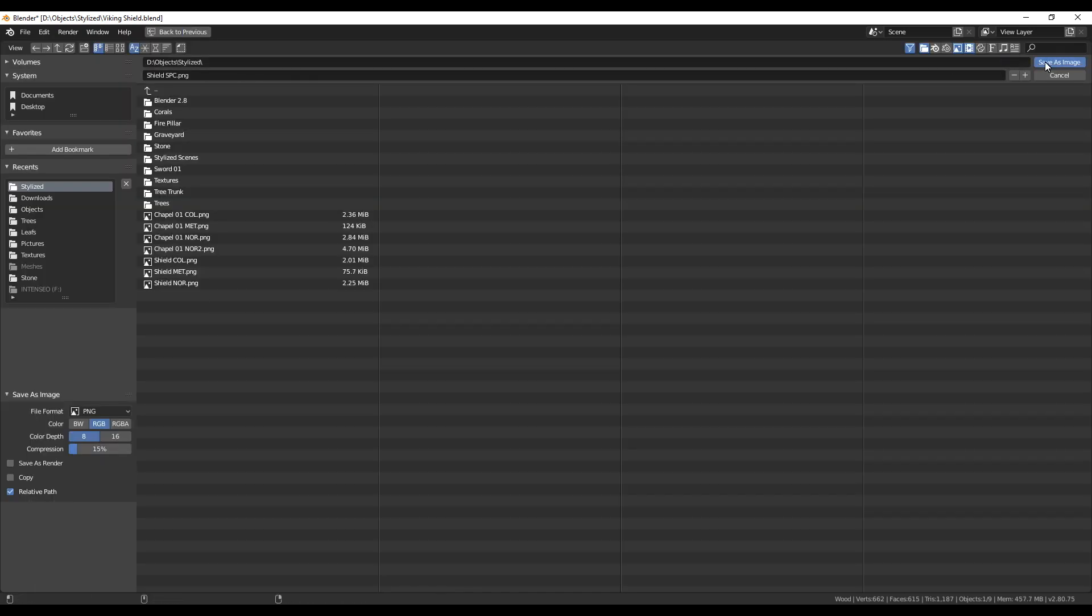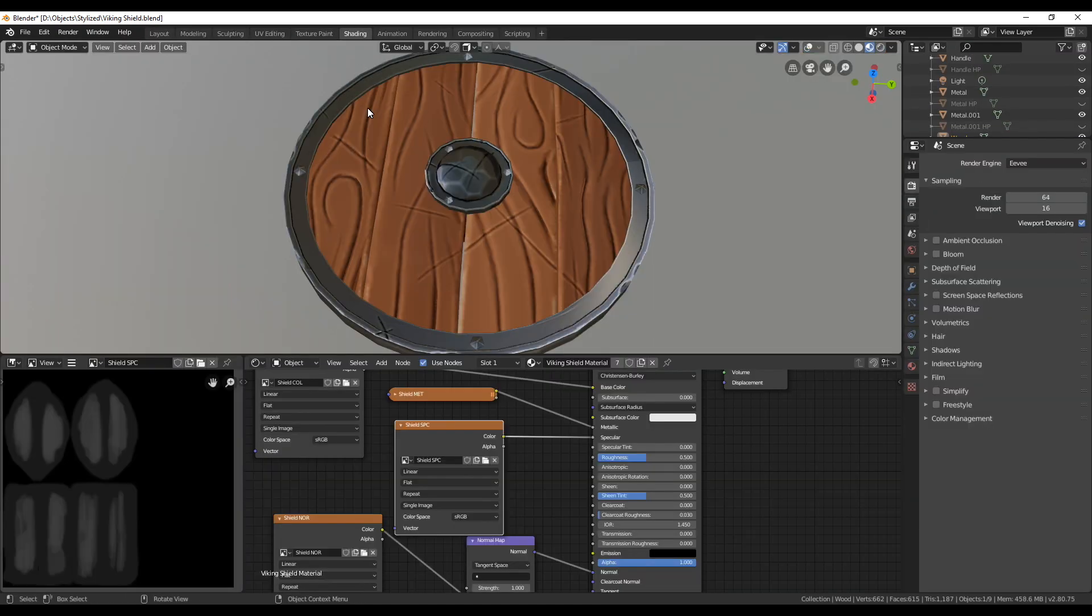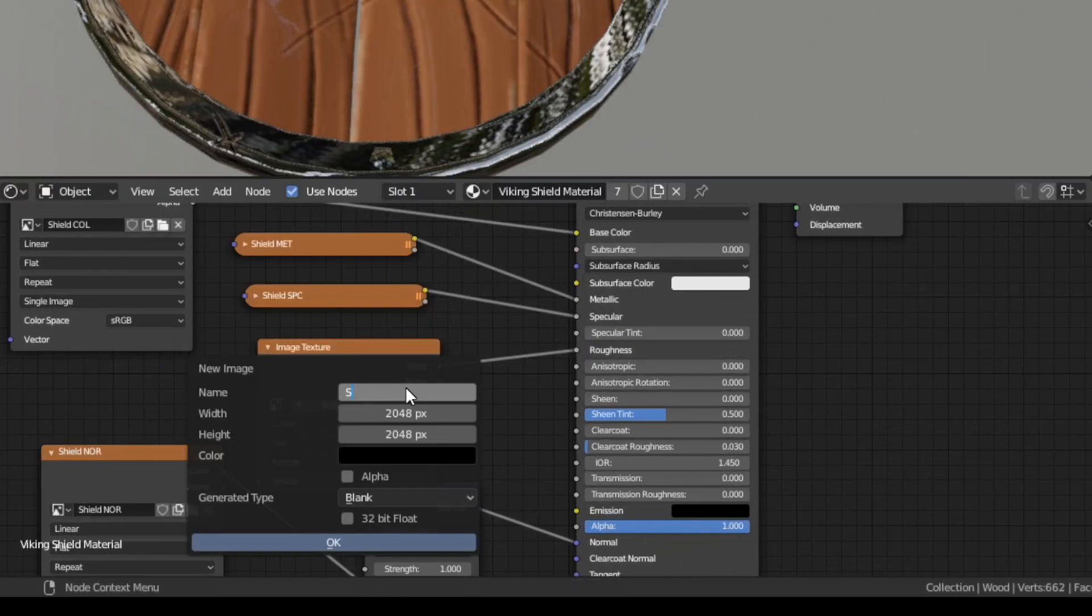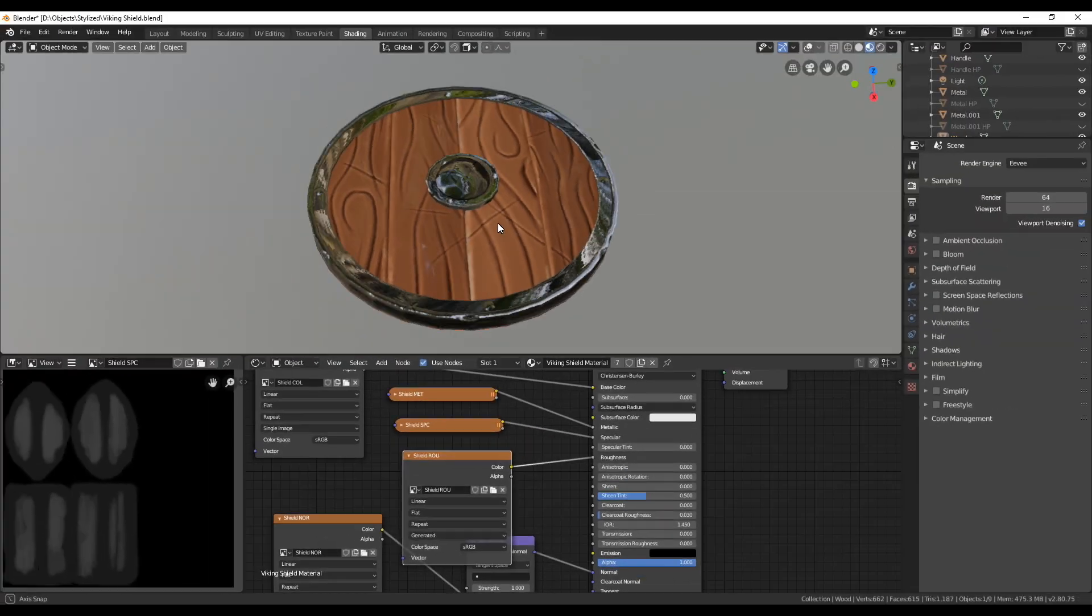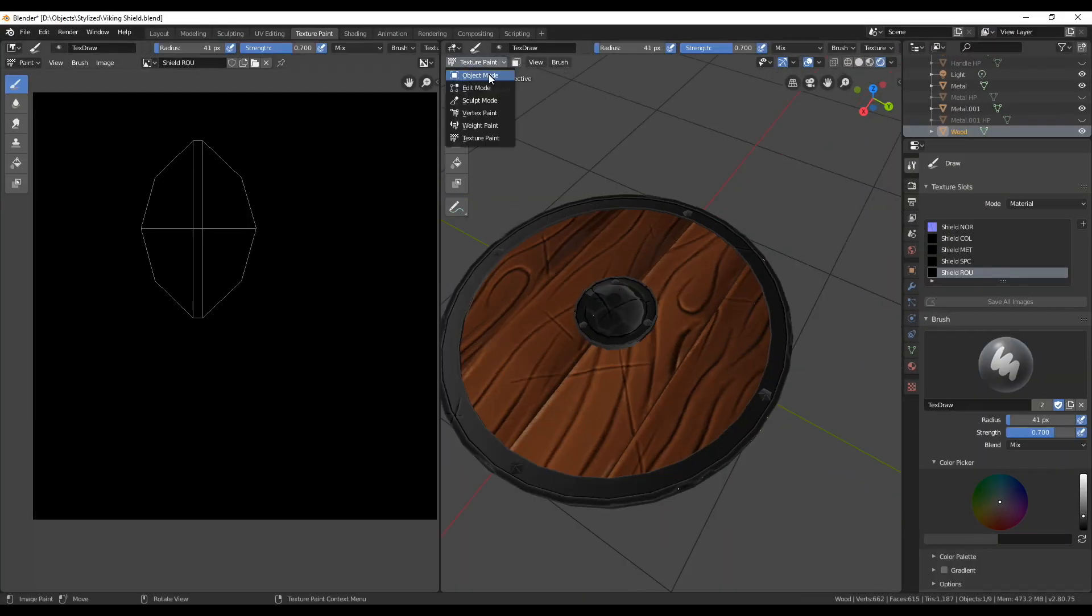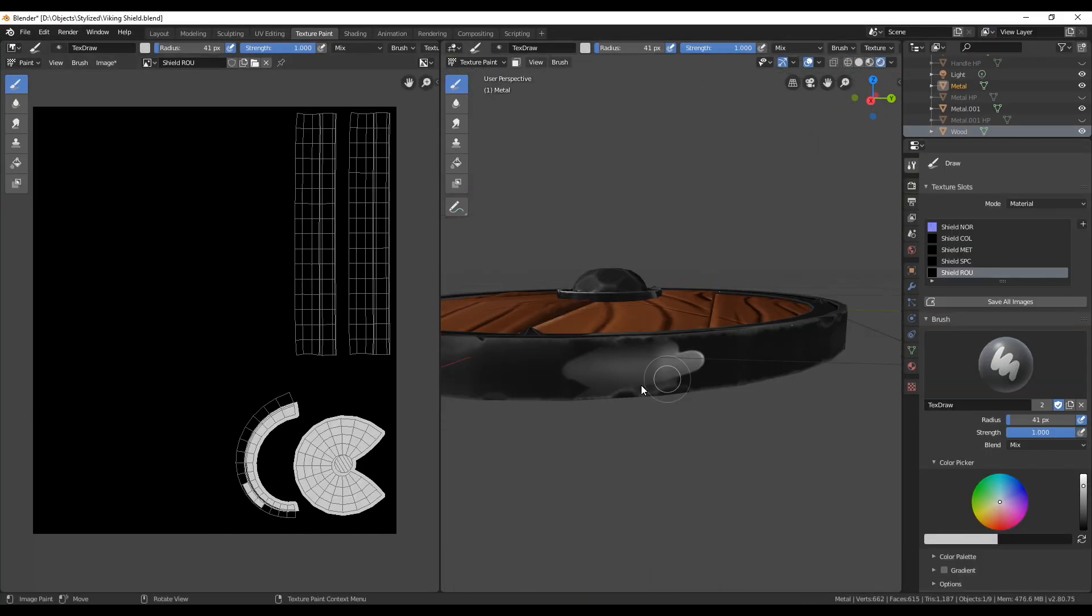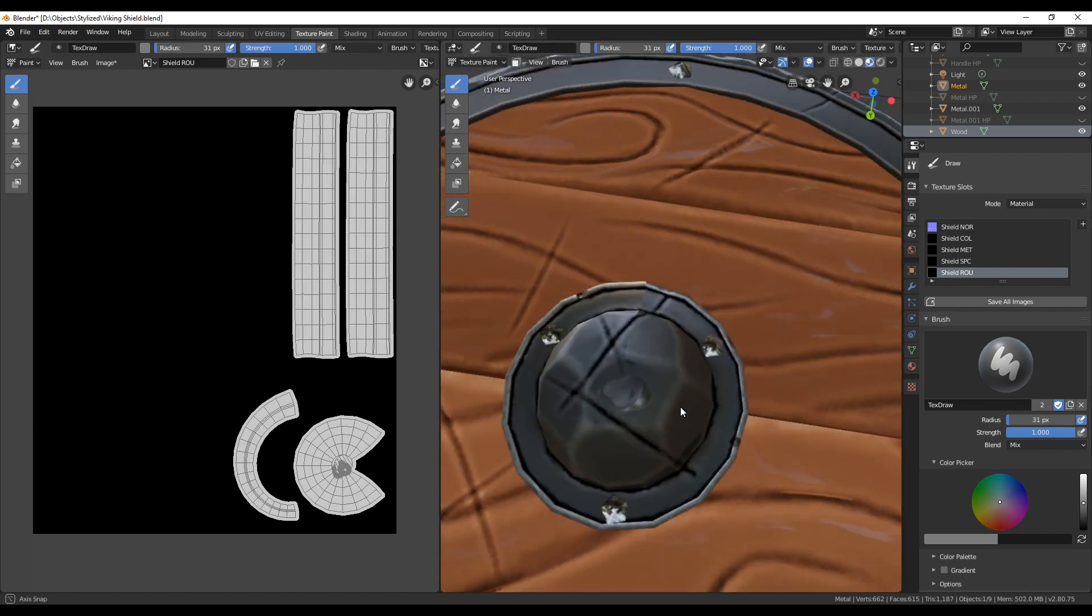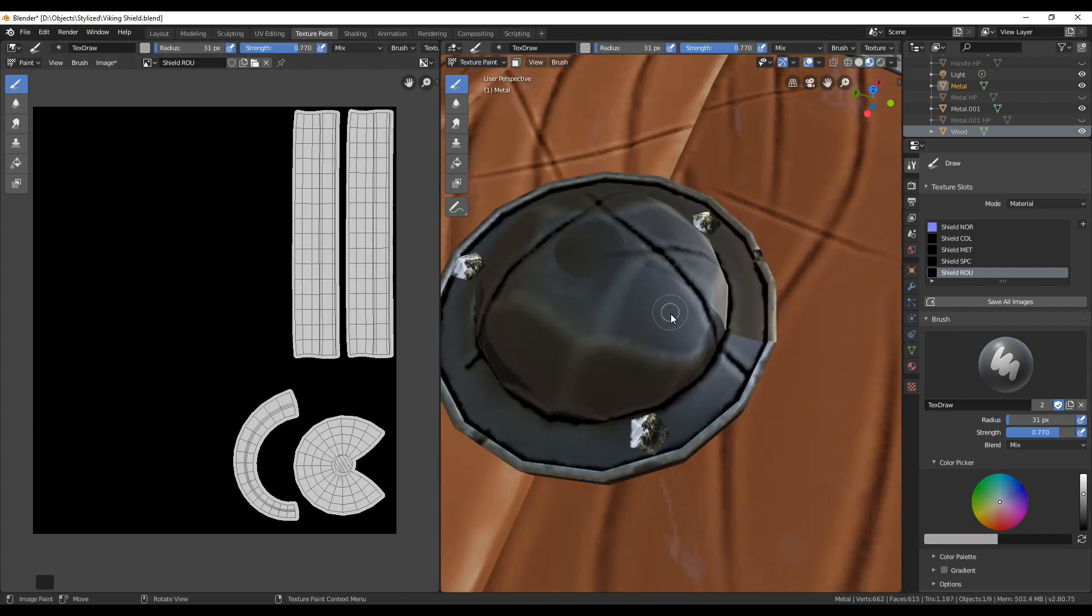In the end save the image and create one more image texture node for the roughness. As before create a new image and switch into painting mode. I will paint the parts nearly white to make them quite rough and then add grey to the flat metal and wooden parts. Again here just look how the painted texture is affecting the object and paint over it again if necessary.